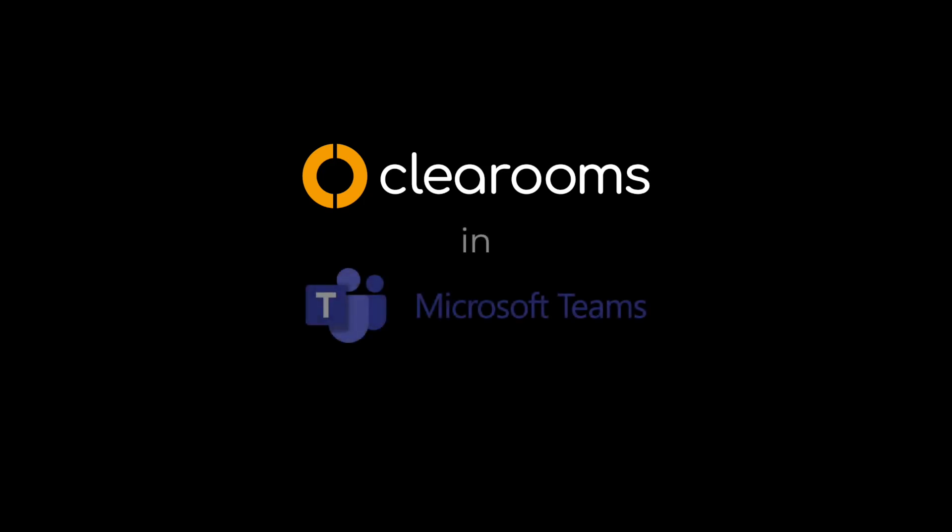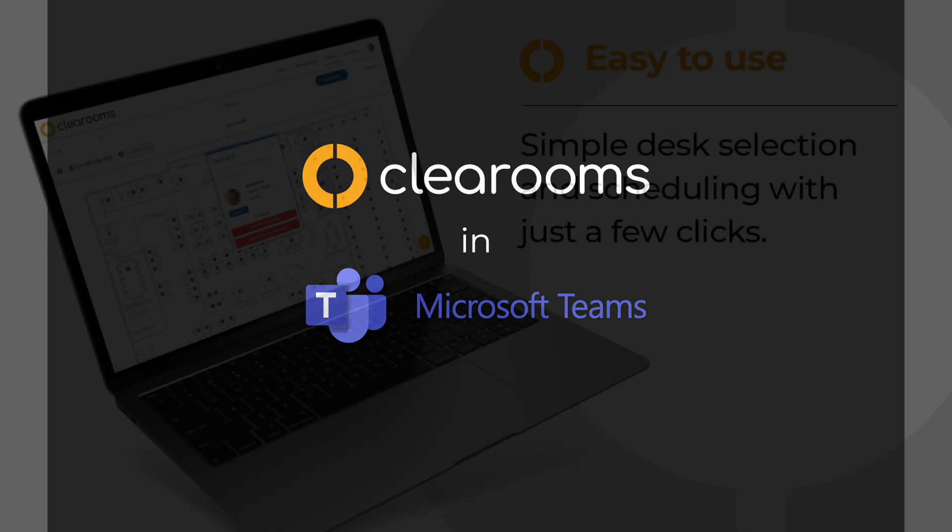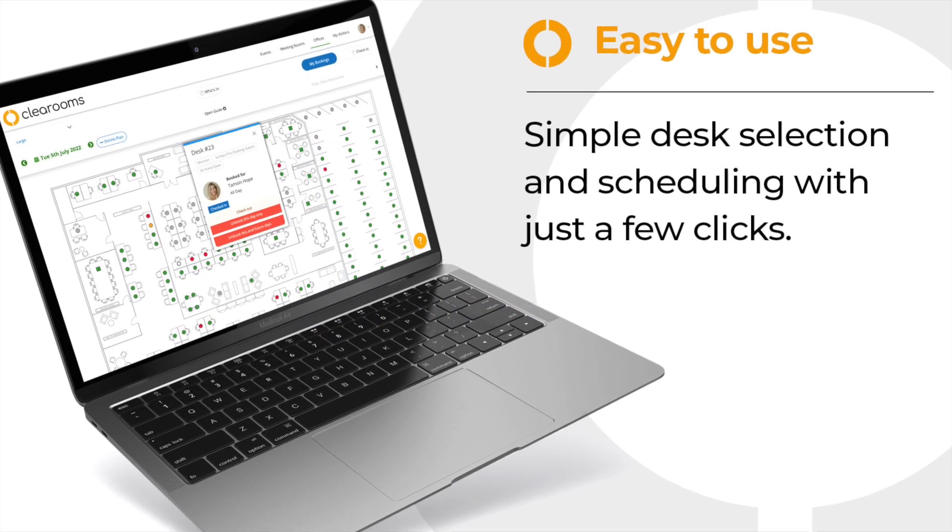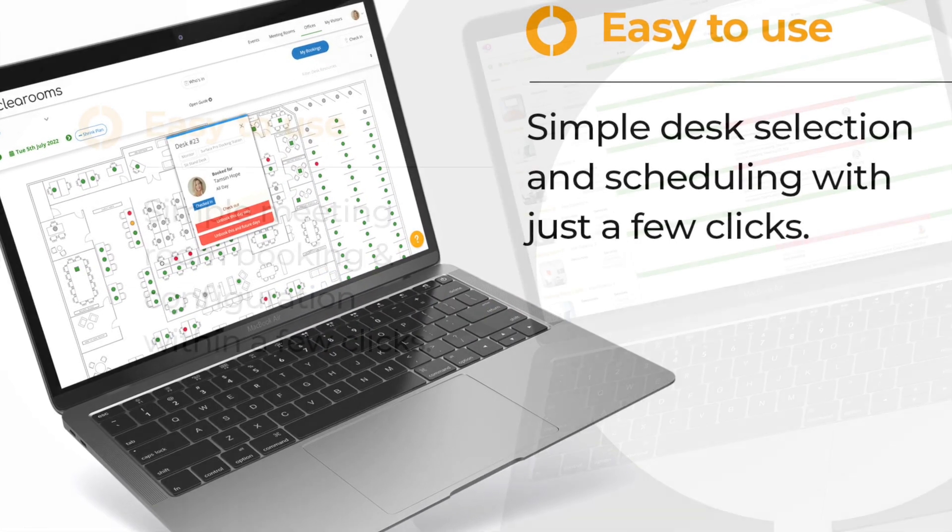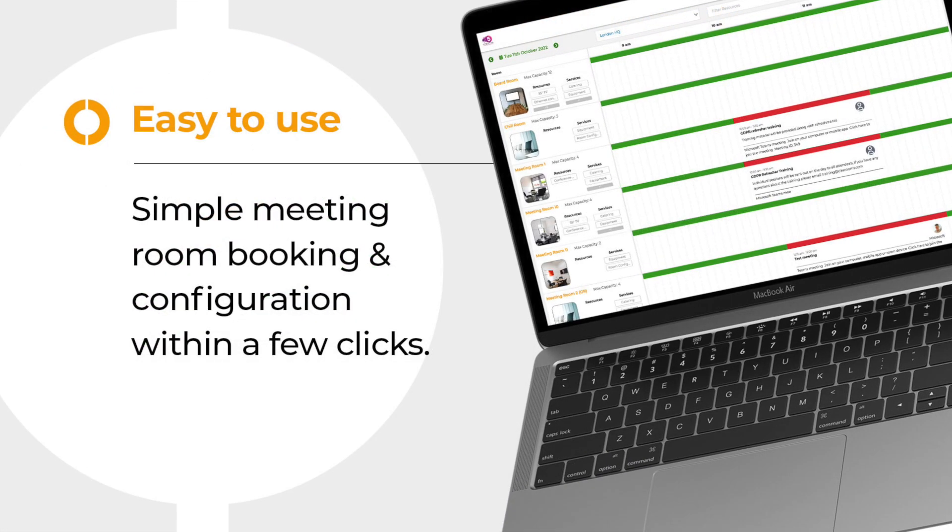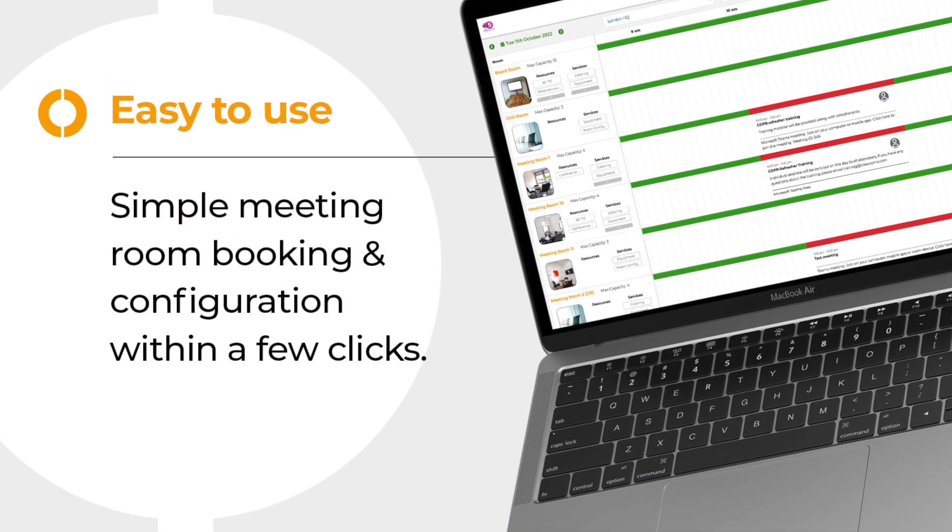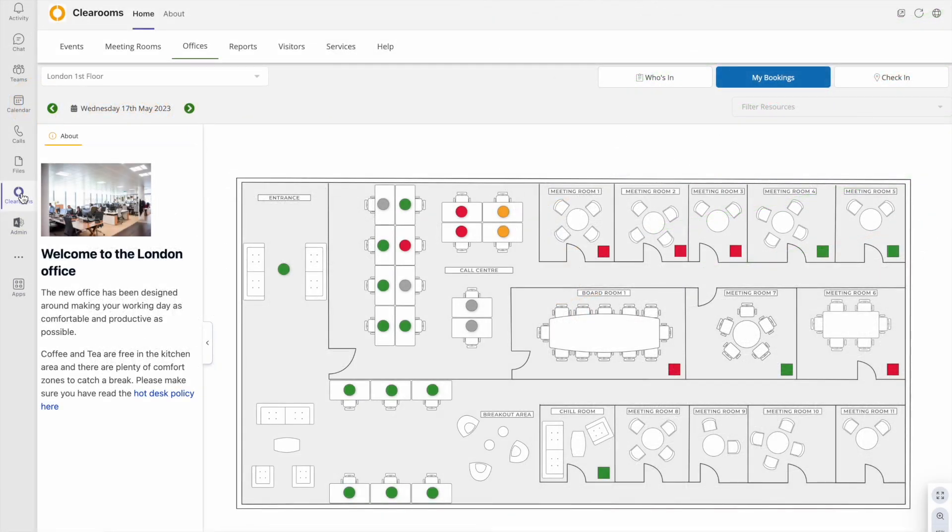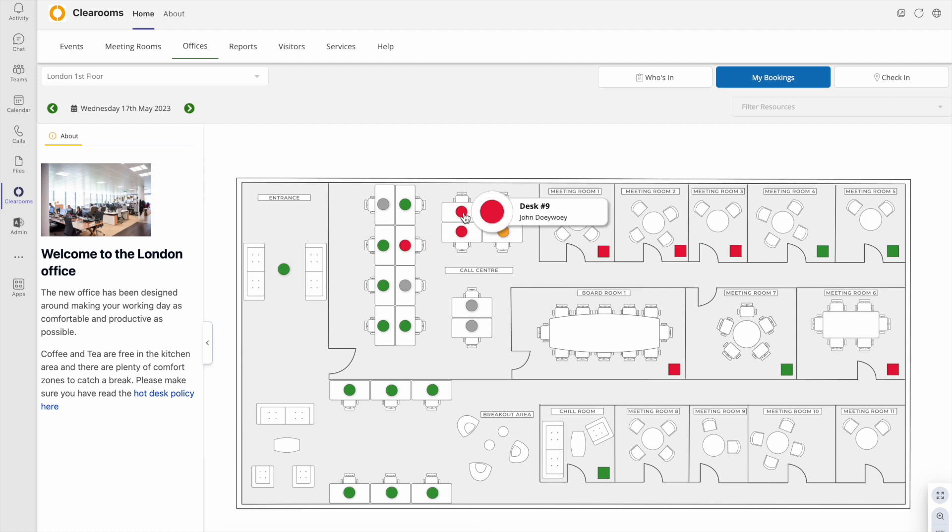This short video will show you how to book desks and meetings in the Microsoft Teams app for Clearrooms. Booking desks and rooms in Clearrooms could not be easier. Open the Clearrooms app in Teams and view the availability of desks and rooms.